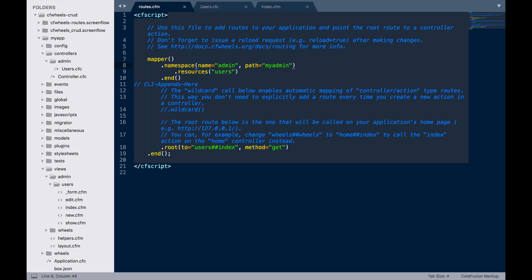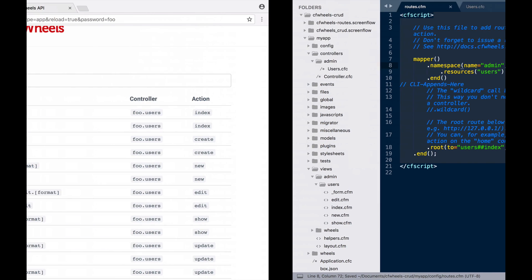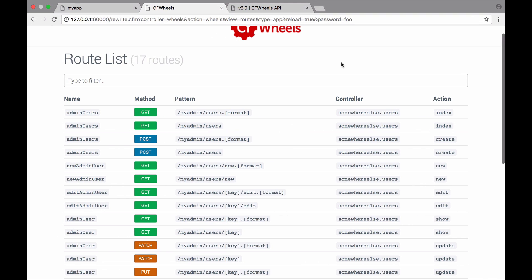Likewise, if we actually change the location or the name of the admin folder, we can override where the namespace looks for the CFC using the package command. If I do package equals somewhere else and I go to my routes, you can now see that it's pointed it towards somewhere else.users. So, we can just rename the folder. And again, we don't need to go and rename all those routes again.